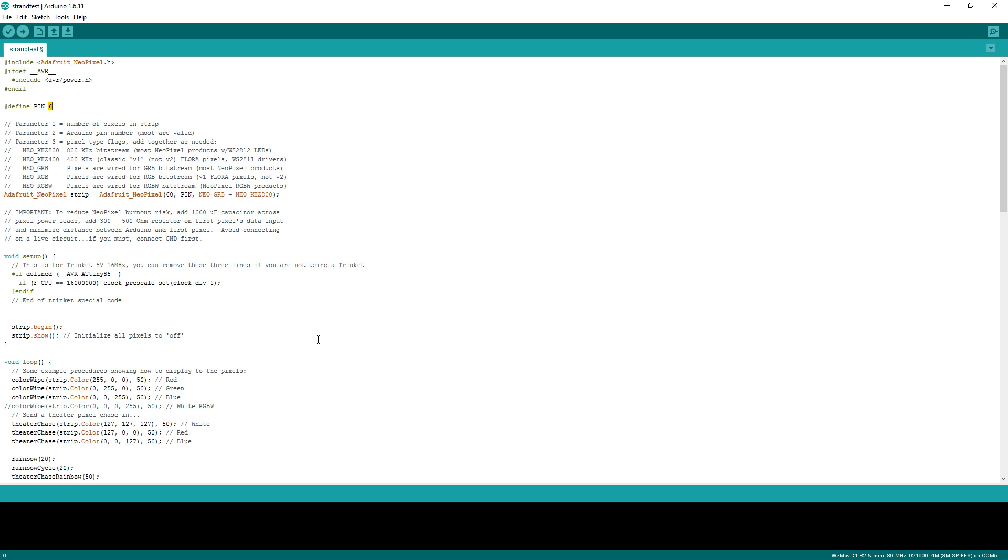But you can also just type D4. Since my LED strip is 5 meters long, I have 300 LEDs on it. So I have to change the count as well. Like this. Now I can just upload the sketch.